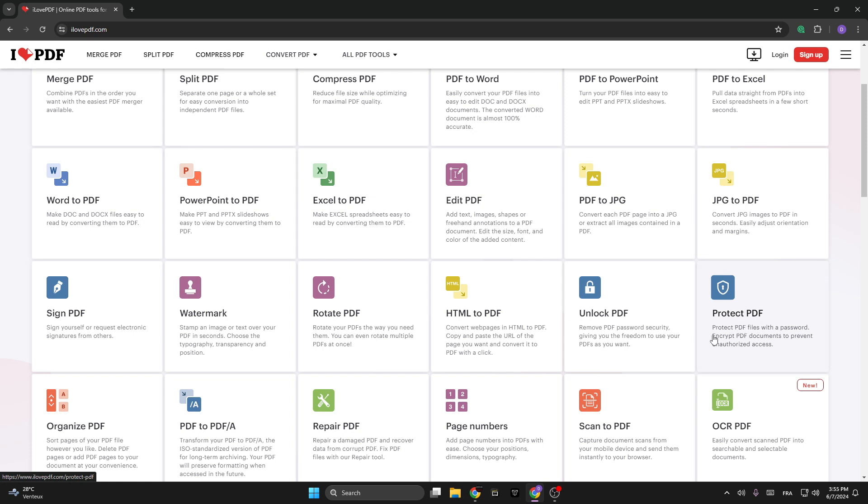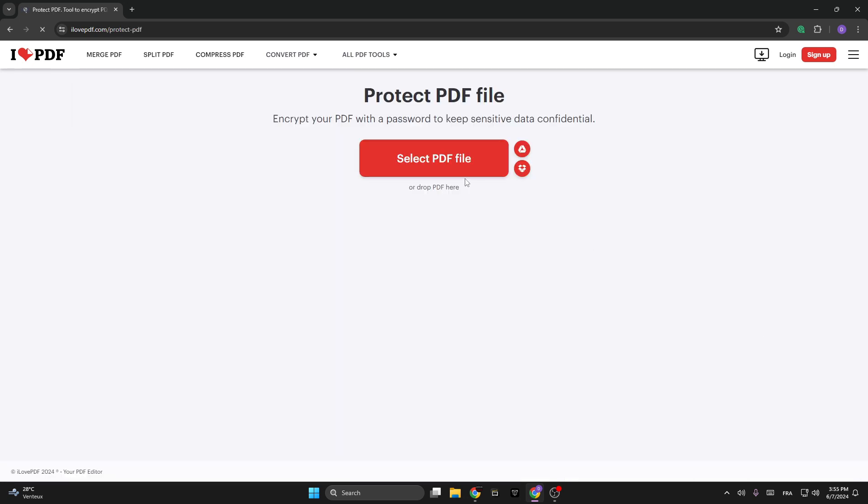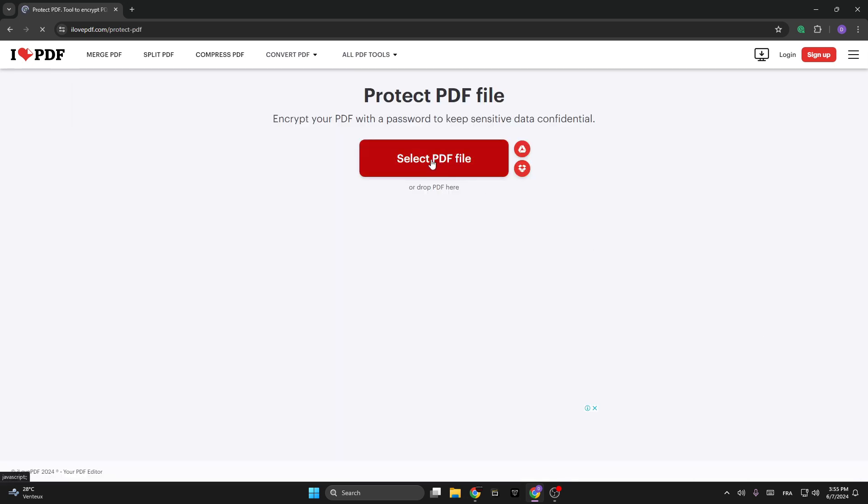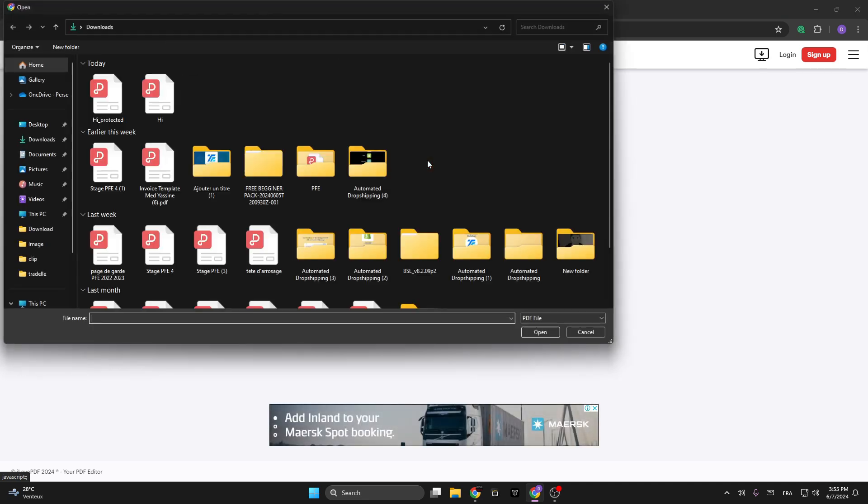PDF - Protect PDF files with a password. Click on it and select your PDF file from your PC. Let's